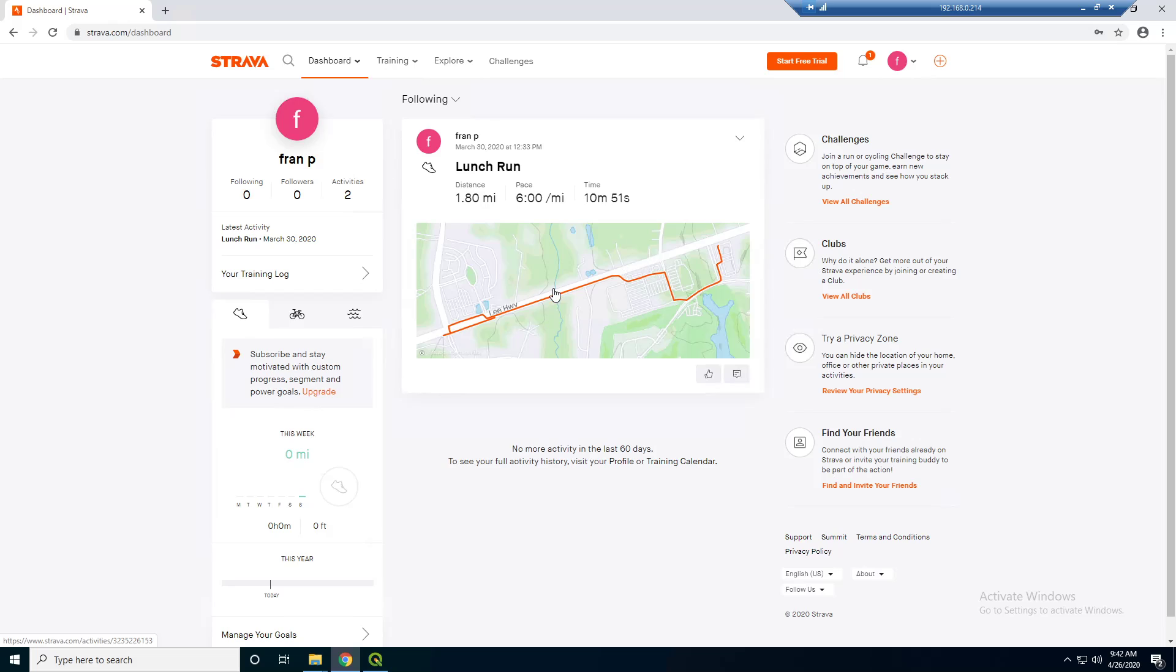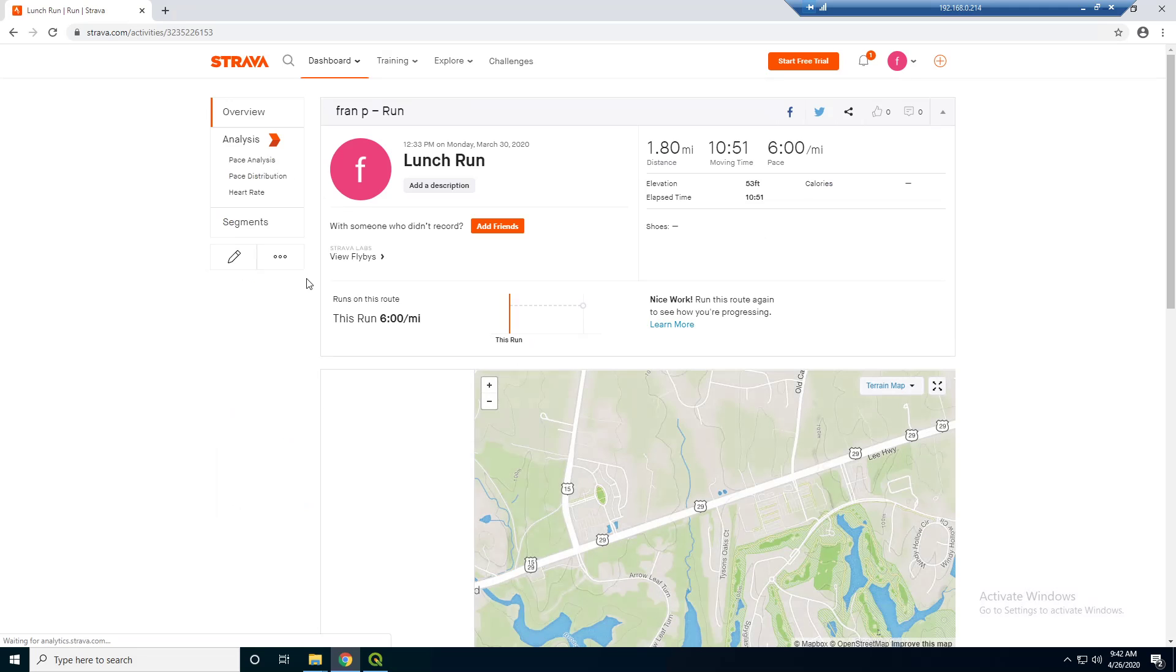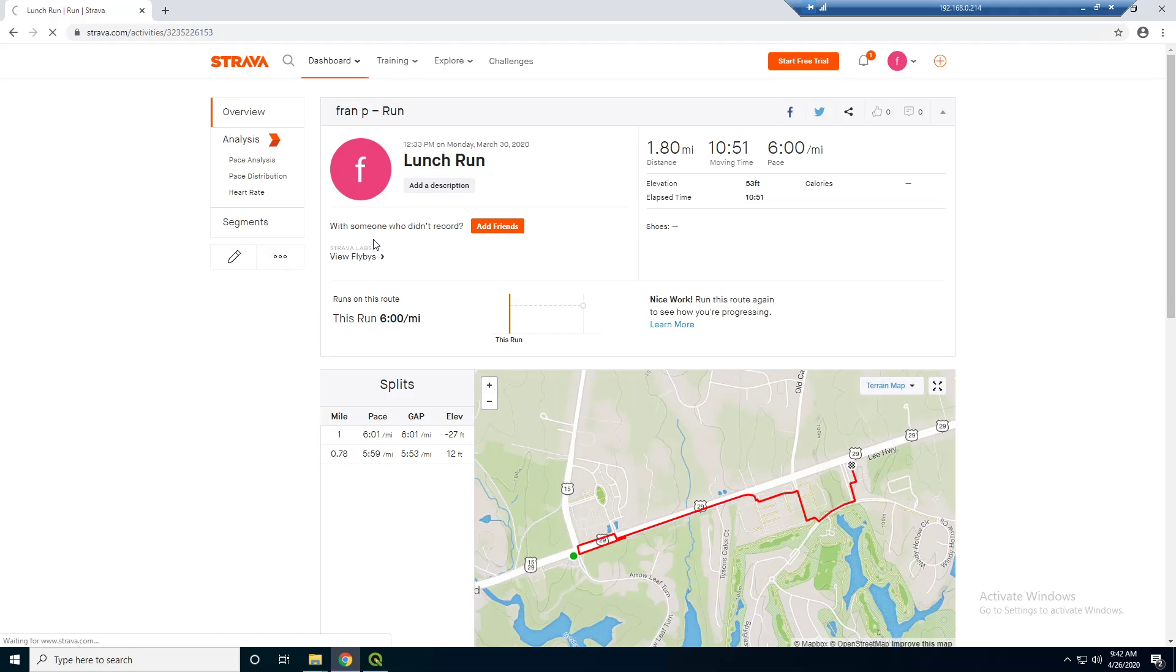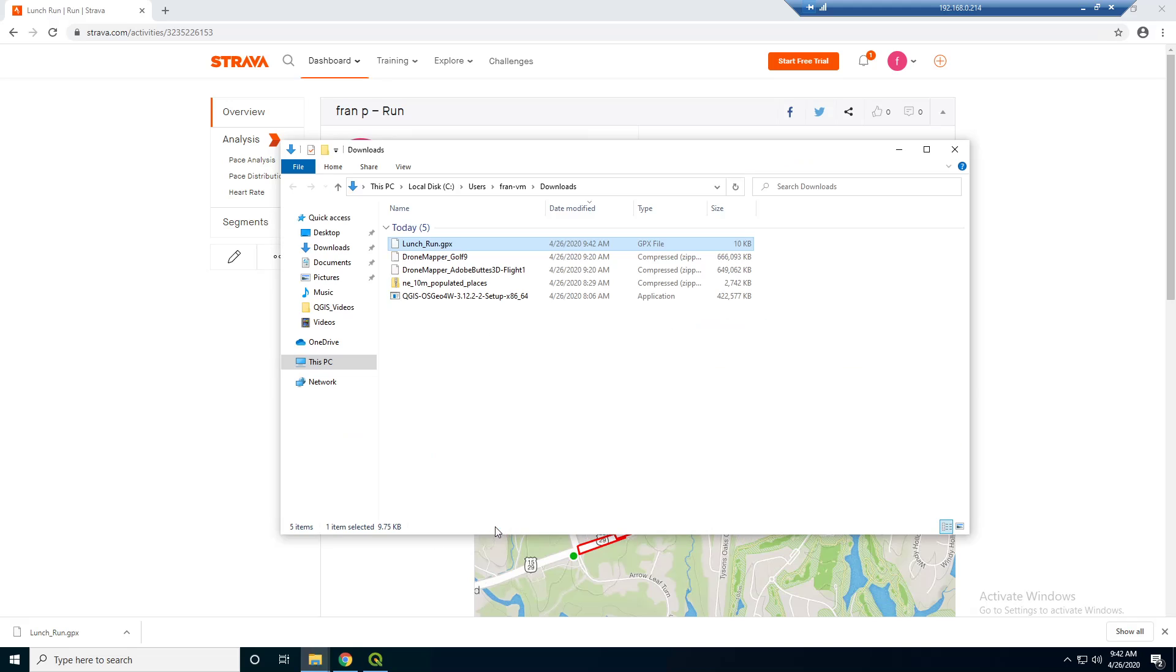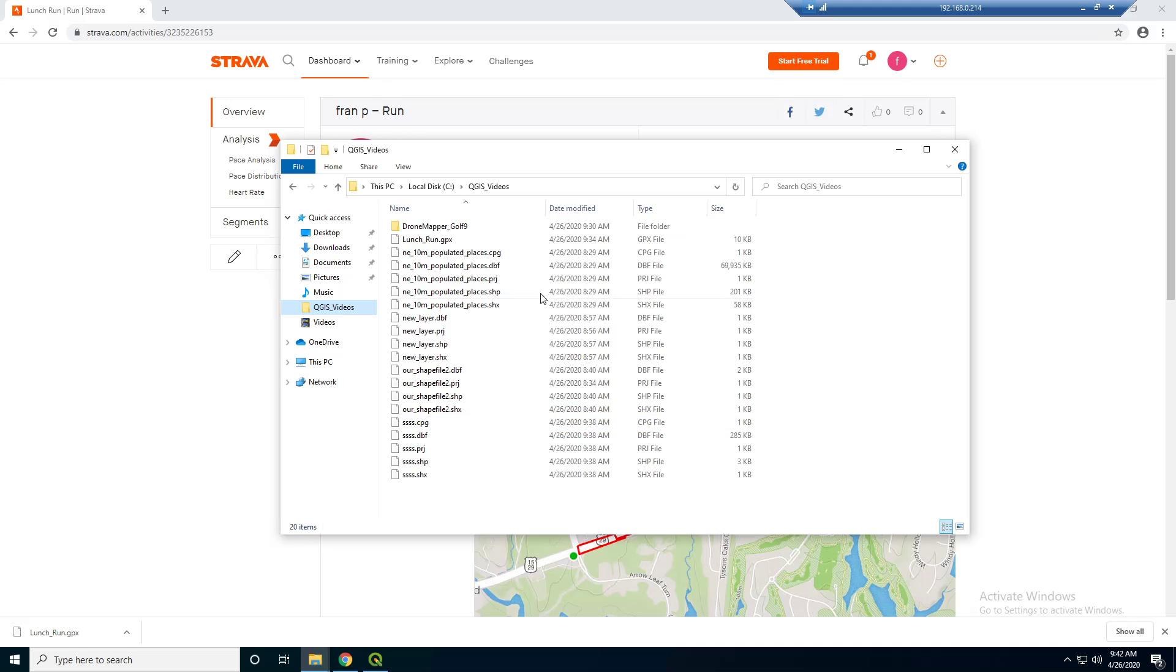And just by the nature of this type of data, it's geospatial, and QGIS can actually handle it. So if we click on an activity here, it actually lets us download this data. So if you click here and export GPX, that's going to let us export this data into this GPX format, which is a type of geospatial format, and QGIS can handle it. But we're also going to convert it to a shapefile, just because that's a little bit more prominent in the GIS world.